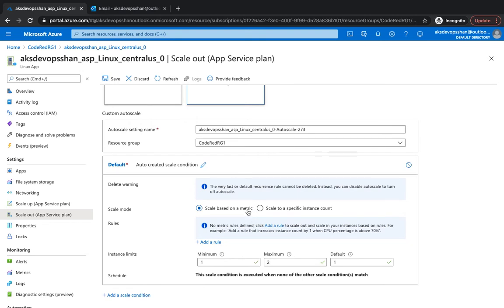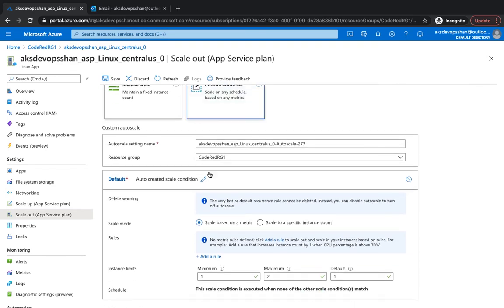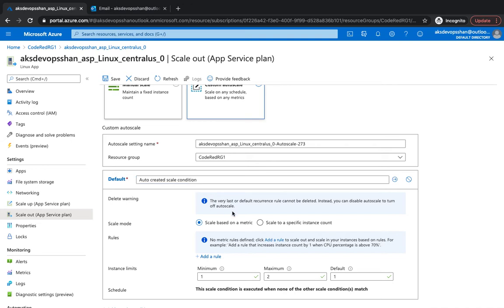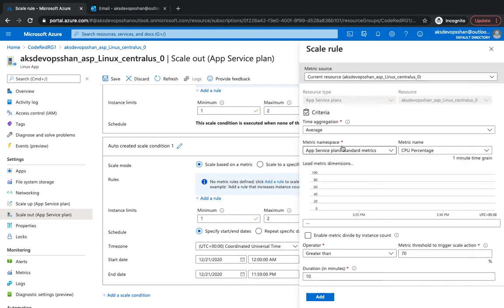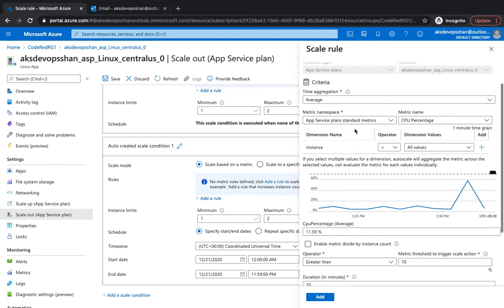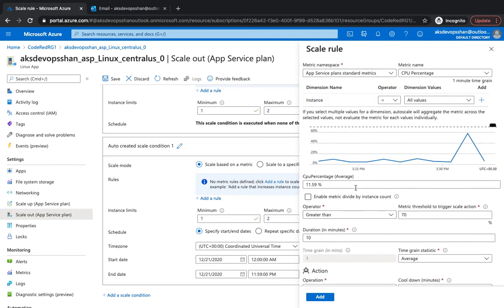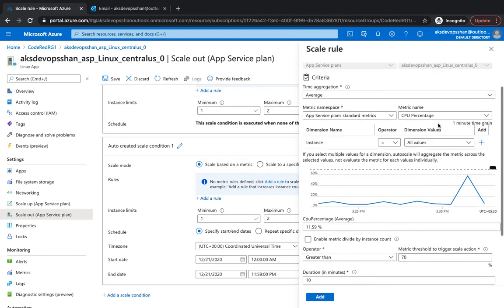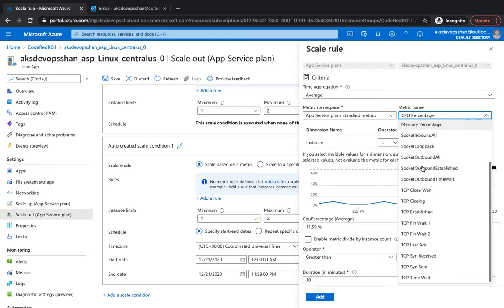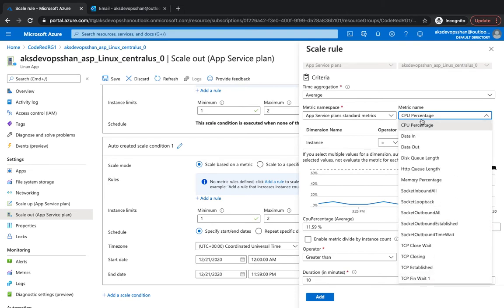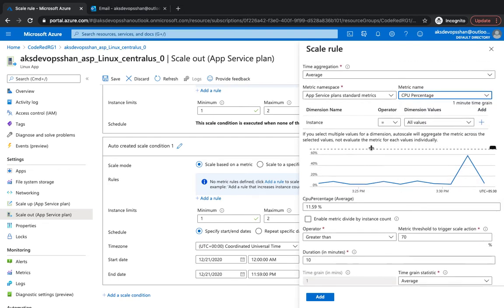How do you configure a custom auto-scale? You can do it either using a metric or specific count. You click on custom auto-scale, give it a name, set the maximum and minimum numbers, and the default would always be one. Then you add a scale condition. Metrics could be anything: CPU utilization, data in, data out, HTTP queue length, memory percentage, TCP connections closing, and all those sorts of metrics.